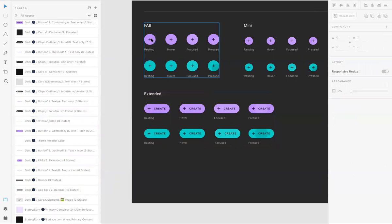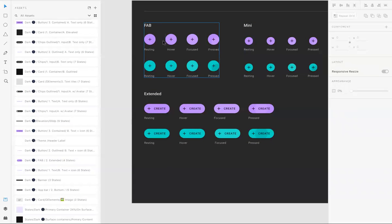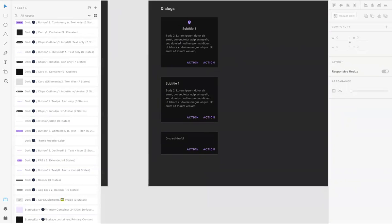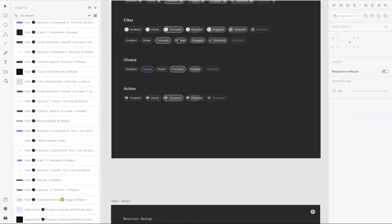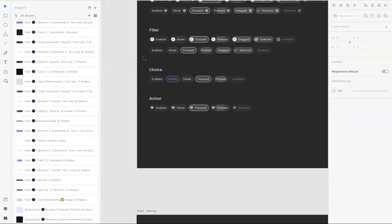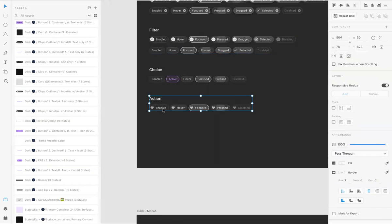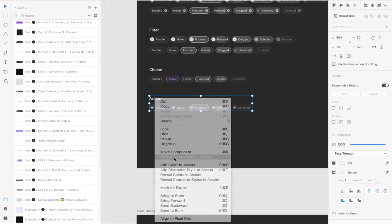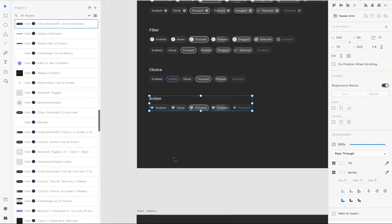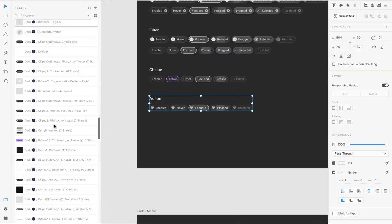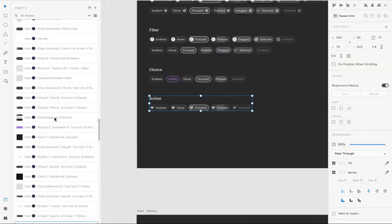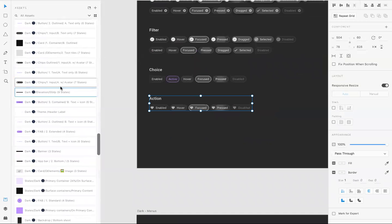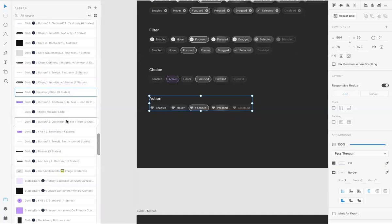Again, if you want to see where this is located in assets, right click, reveal components in assets. Then it will show you the button and other buttons. It gets highlighted with a blue outline in assets.